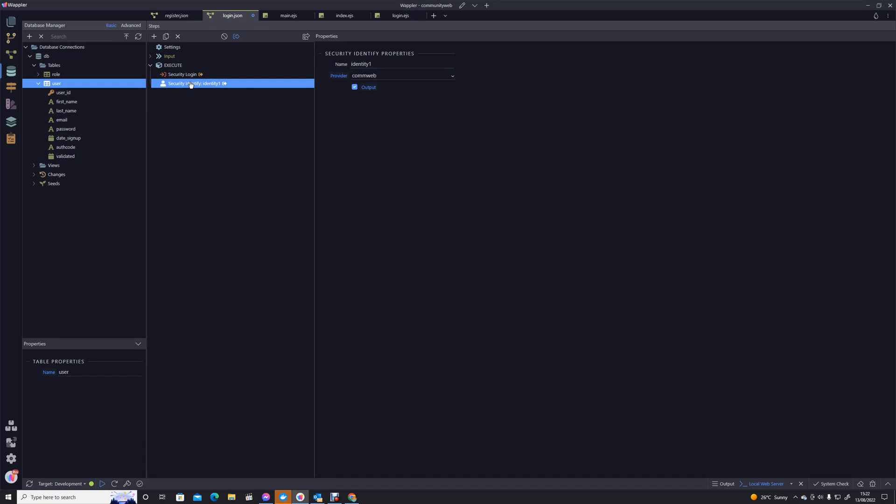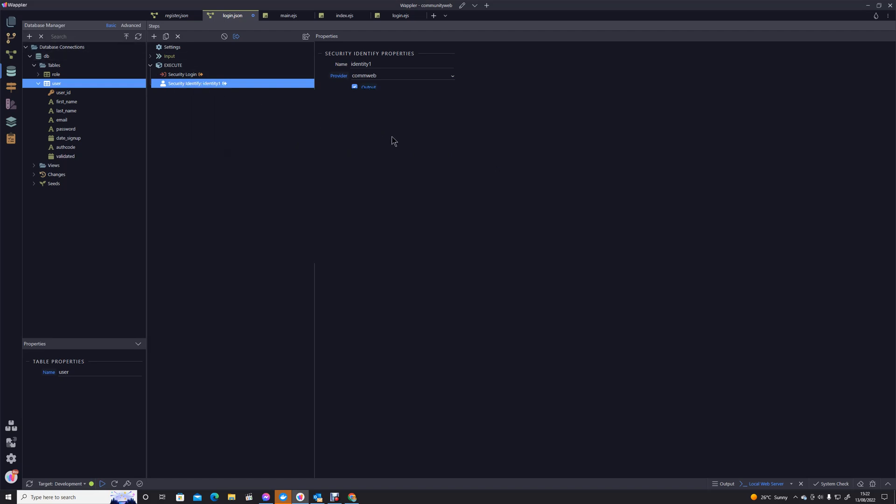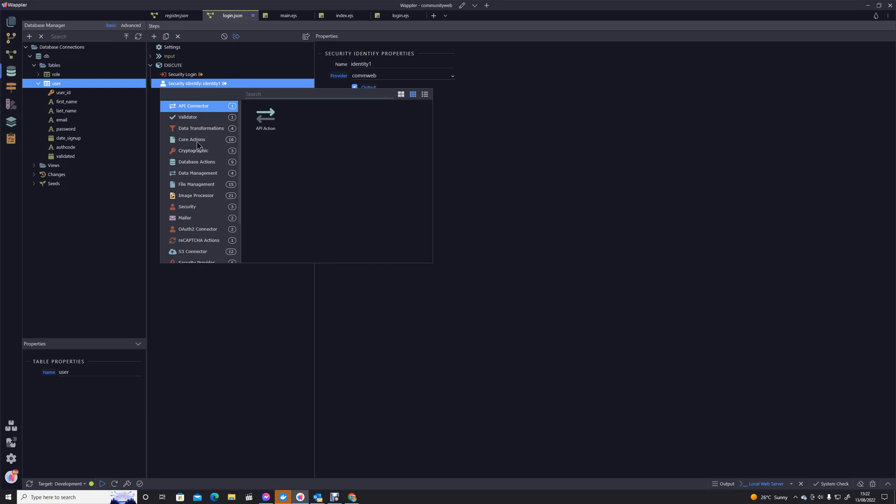We know that definitely somebody logged in or we wouldn't have got past this security login stage there. So what we need to do now is to actually get the credentials of that person who's just logged in, their user account.